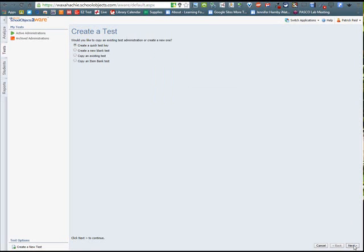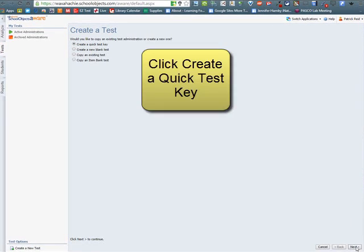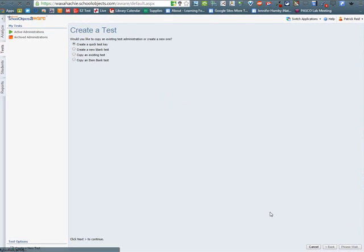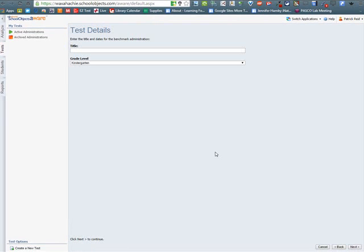Create a Quick Test Key, Create a New Blank Test, Create an Existing Test, or Create an Item Bank Test. Today we're going to look at creating a Quick Test Key. There will be other videos in the future about the other ones.